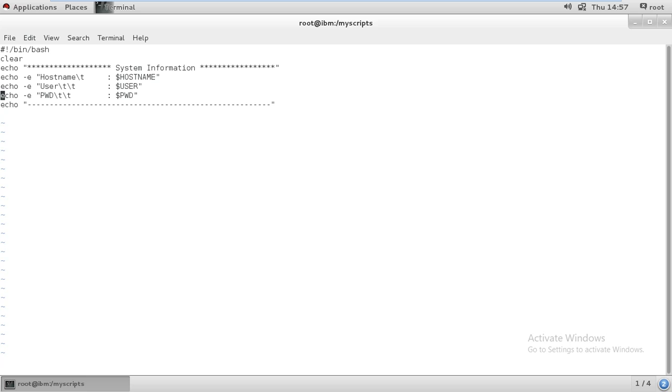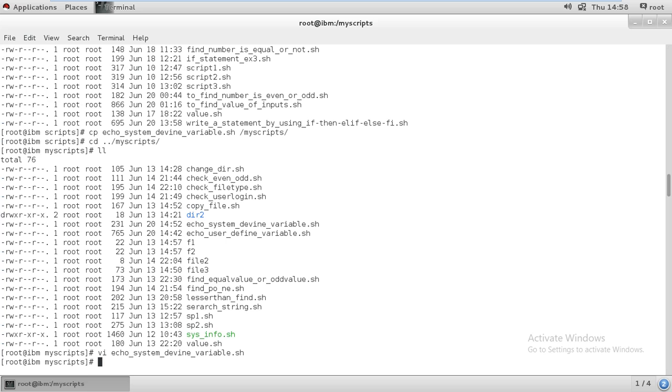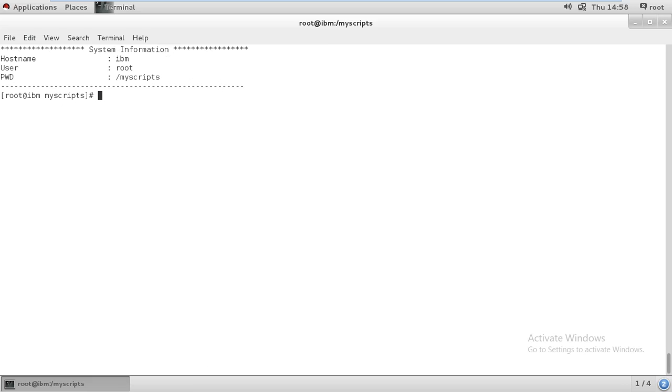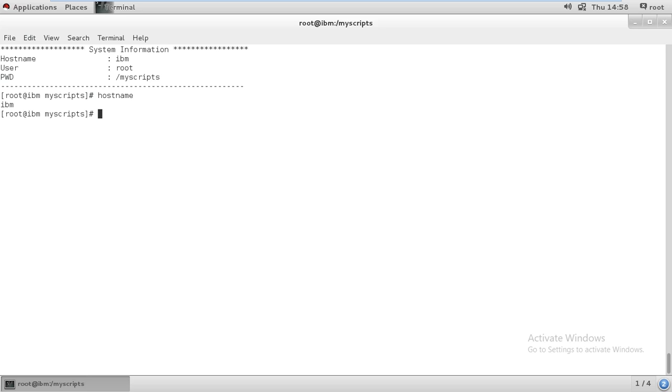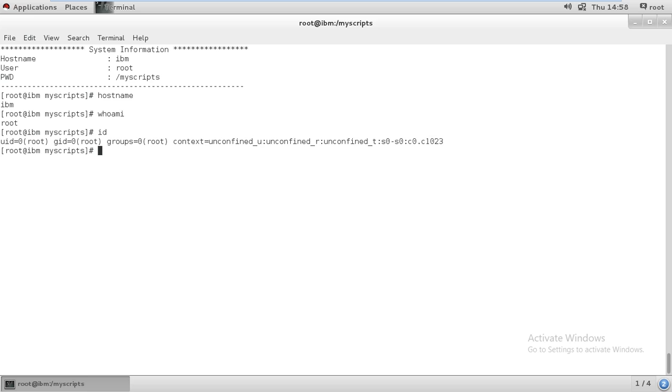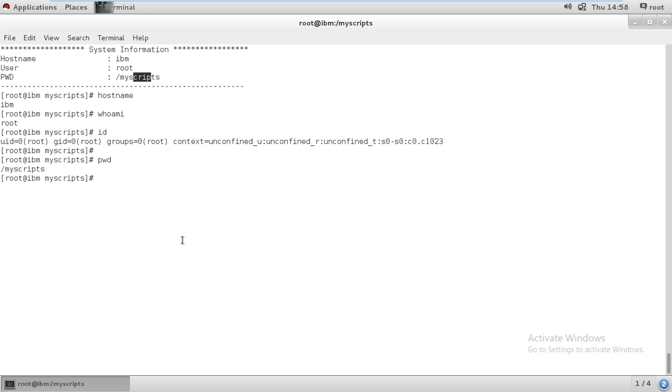Now let's execute it to see if it's working. It's giving me hostname as IBM. User is showing root. If I type PWD or who am I, it shows root with ID zero. Now PWD shows my script path. This is all about system variables - how you can write and execute them.